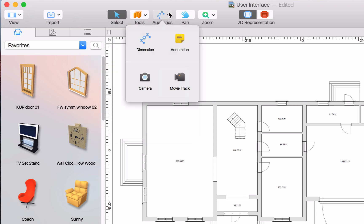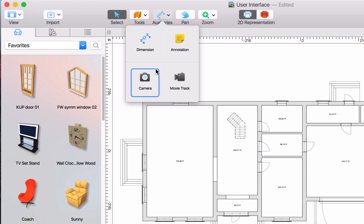The auxiliaries contain dimension and annotation tools, as well as camera and movie tools for adding user cameras and creating videos.